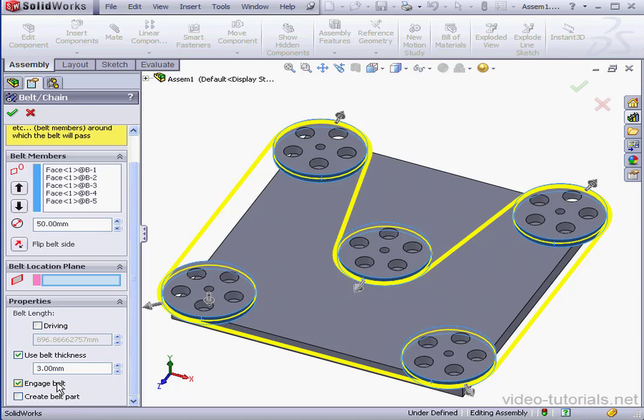One more option here under properties. Create belt part. Let's check this box and then click OK just to see how it works.